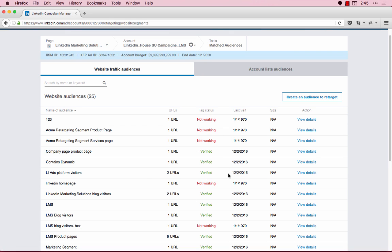This list typically can take up to 48 hours to build and verify. As you can see, our segment has already verified. If it appears as verified, it means that the retargeting segment has begun building out that audience. Your audience will continue to grow as LinkedIn matches more members from your website.